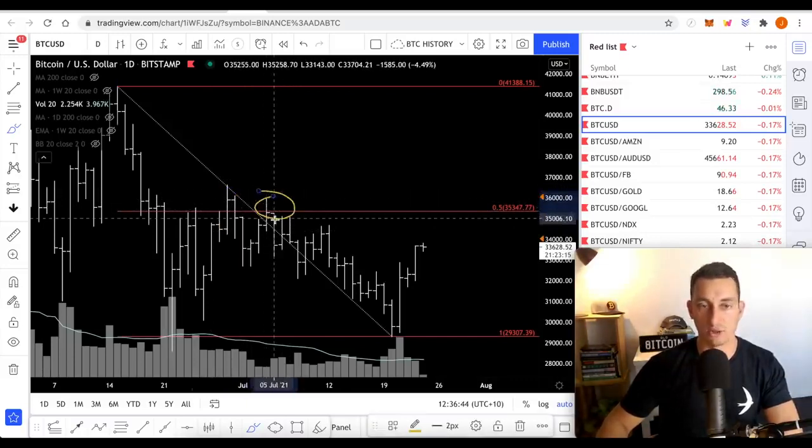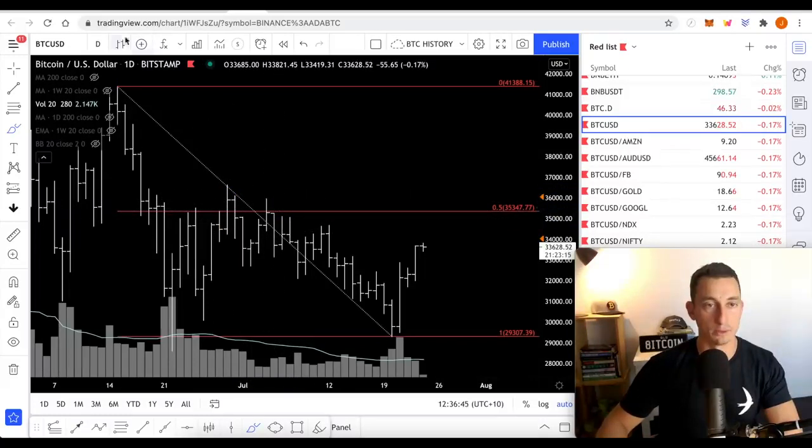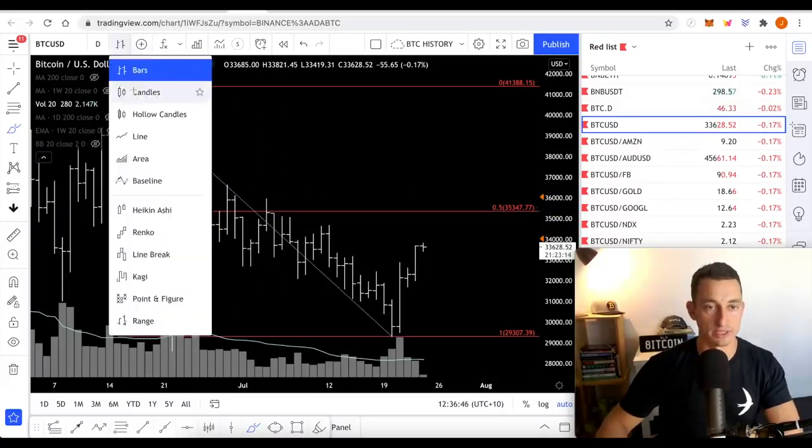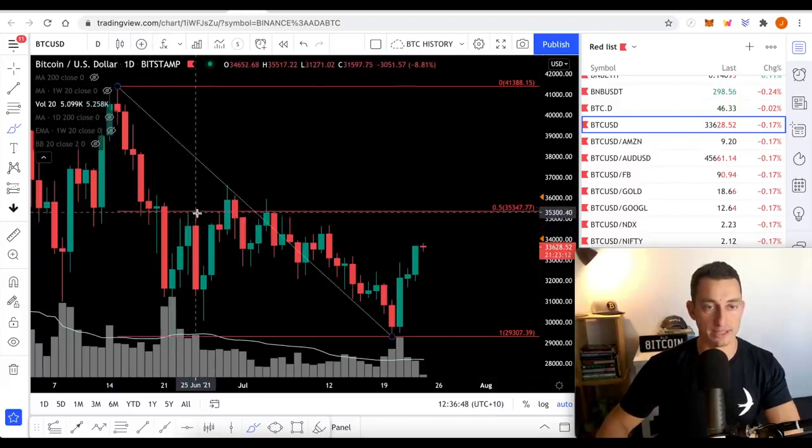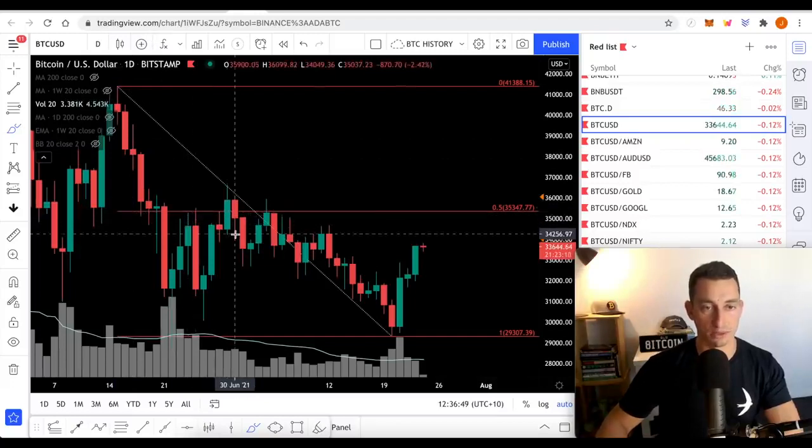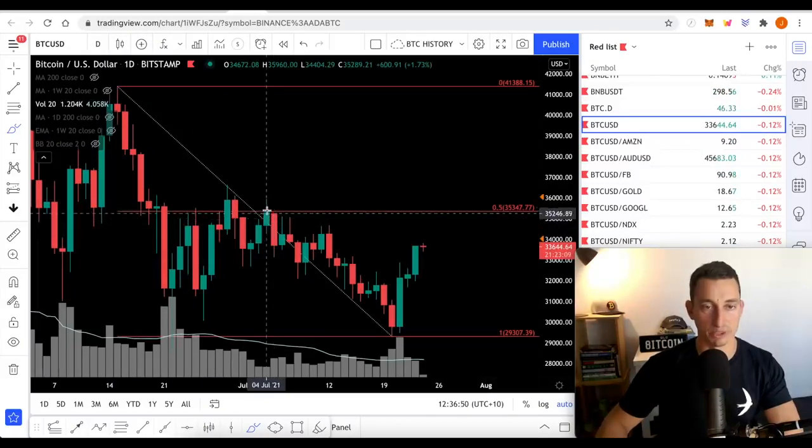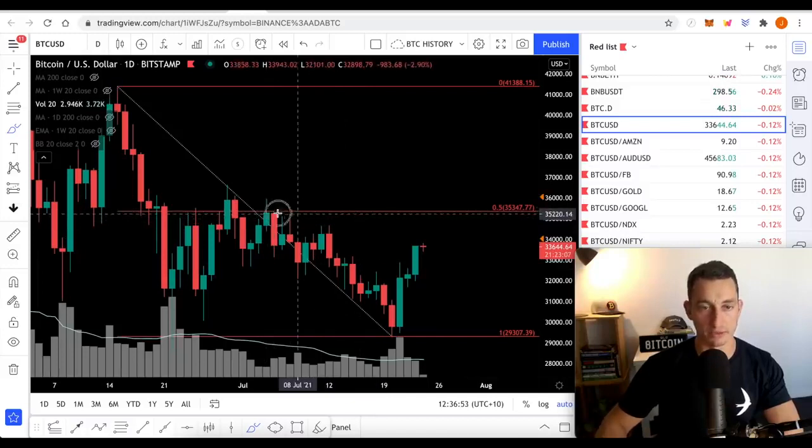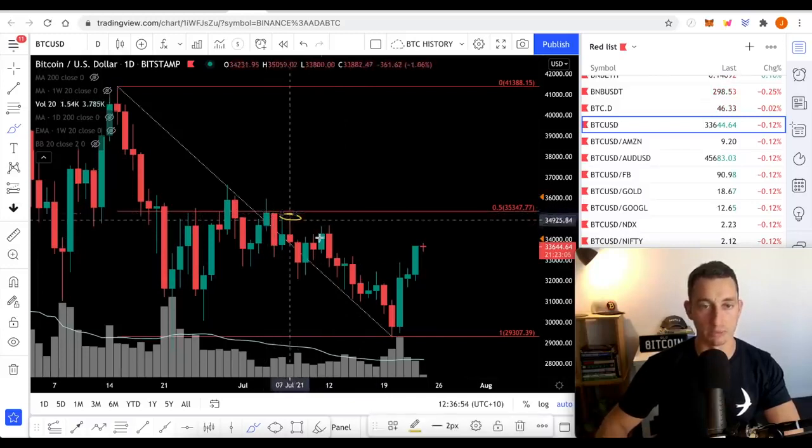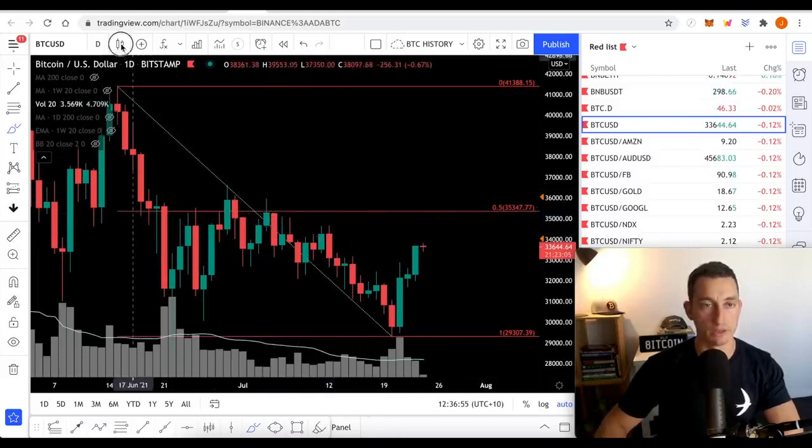Tried it, closed underneath. If you want it on candles to see that, you can see the wicks came to it. We closed underneath. The bodies came to it. We closed underneath. And then we just have not got back to those levels. Got a couple of wicks up there as well.